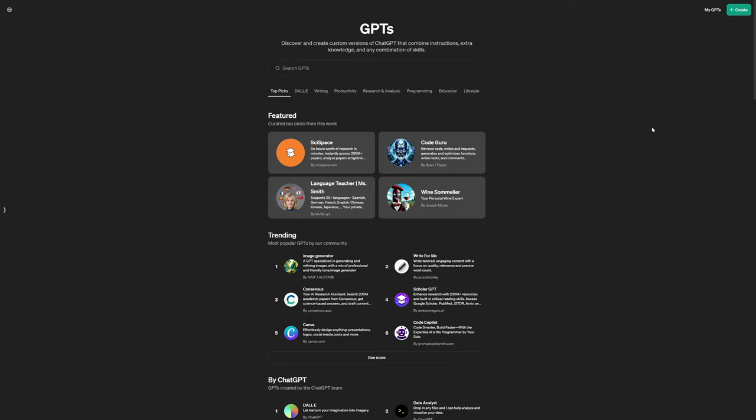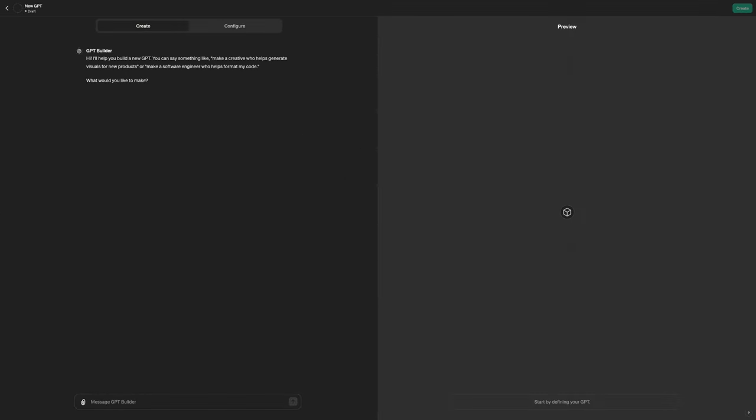From here, you simply go over to the green button here and you click on Create GPT. This is going to allow you to create your own custom GPT that you can use for yourself. You can share it with your team or you can actually put it in the Marketplace if you desire. So I'm going to click on Chat GPT and take me to the main screen. So what I want to do is I want to basically tell it exactly what I want it to do.